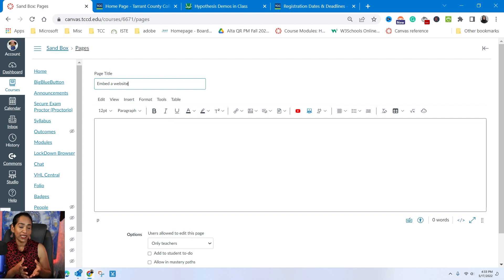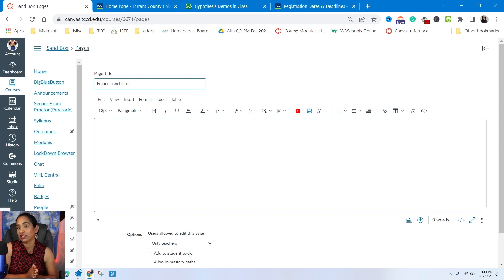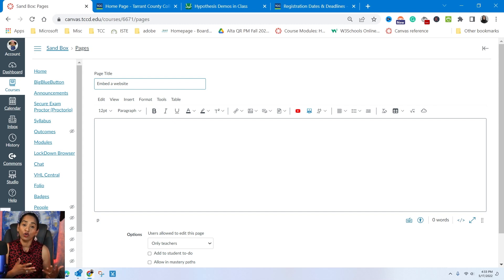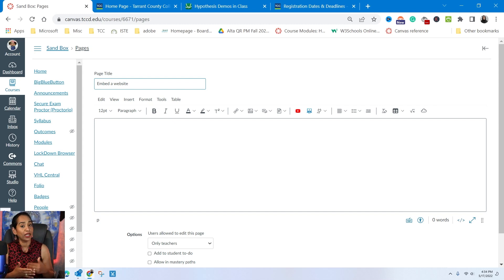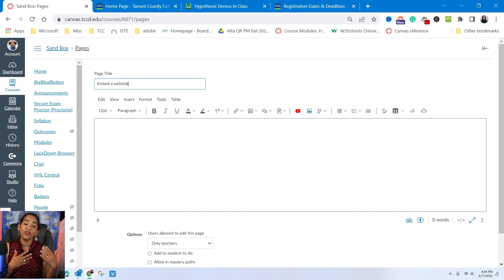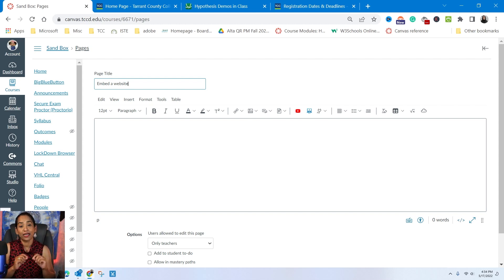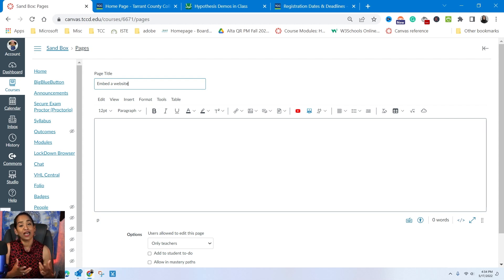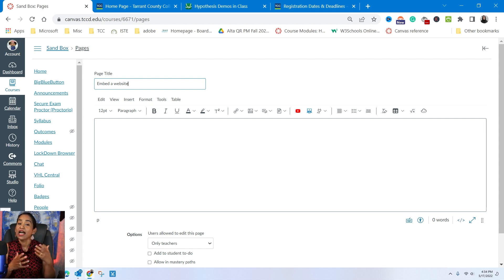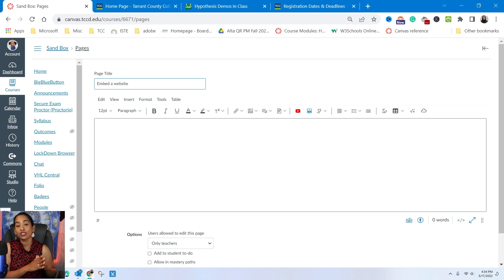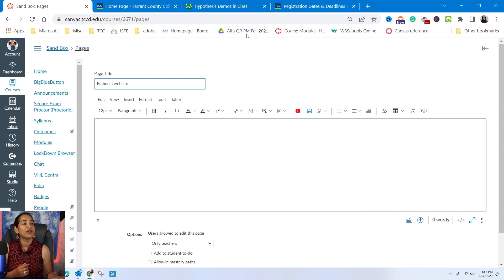So you have two ways of embedding. Sometimes the websites that you want to embed automatically give you an embed code, and all you have to do is copy the code and plug it into the HTML editor, which I'm going to be showing you in a minute. And the other way is to simply add an HTML code. I will leave the code in the description box below. All you have to do is change the website, and I'm going to show you how it's done as well.